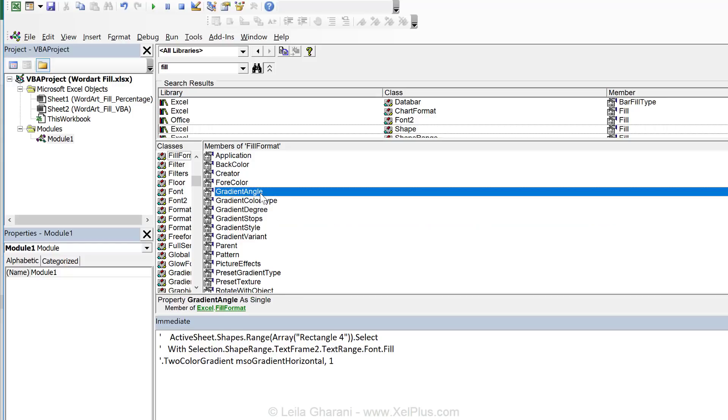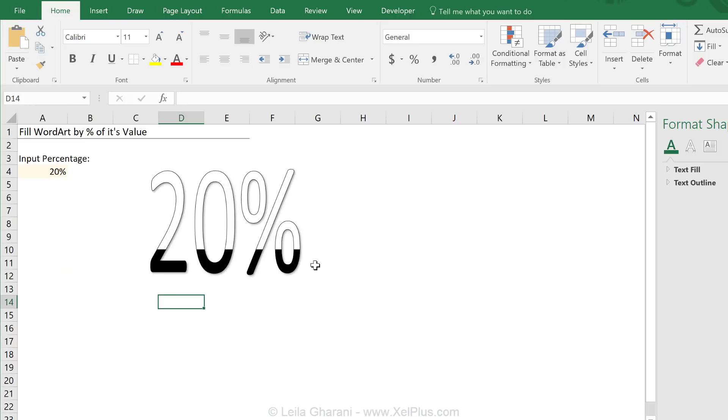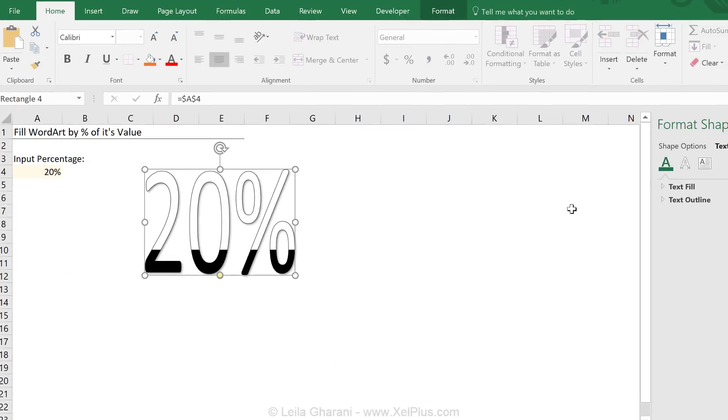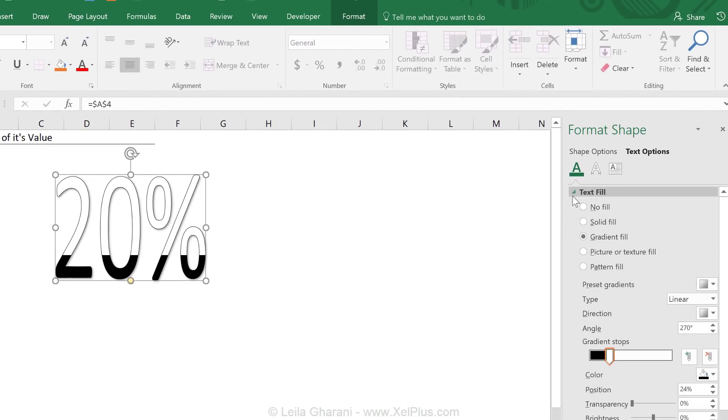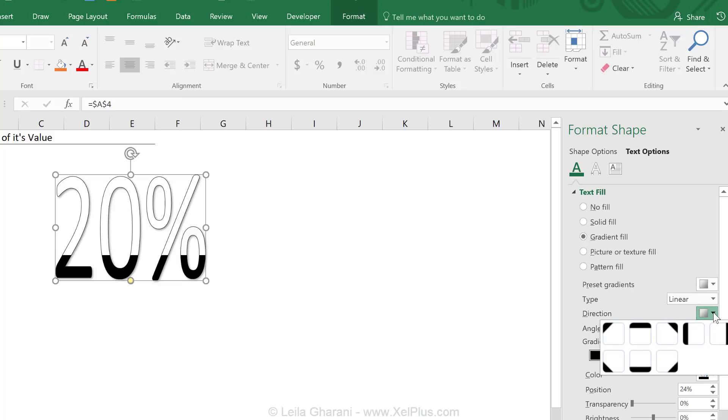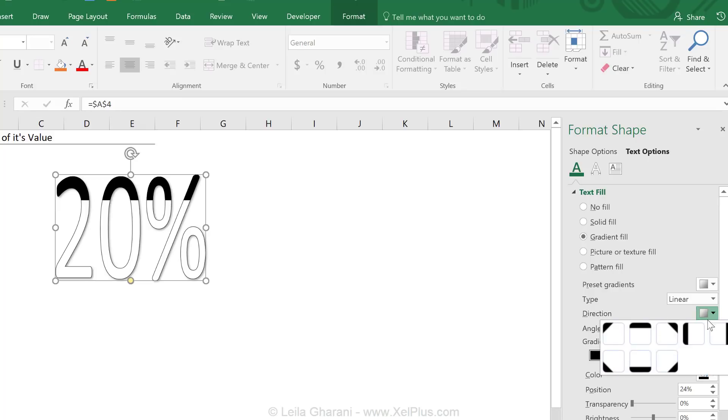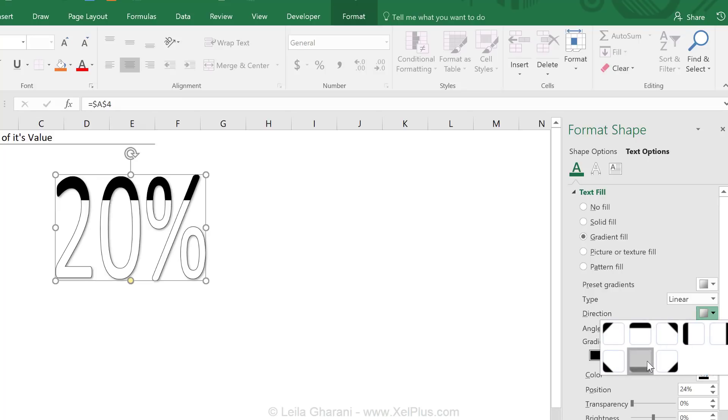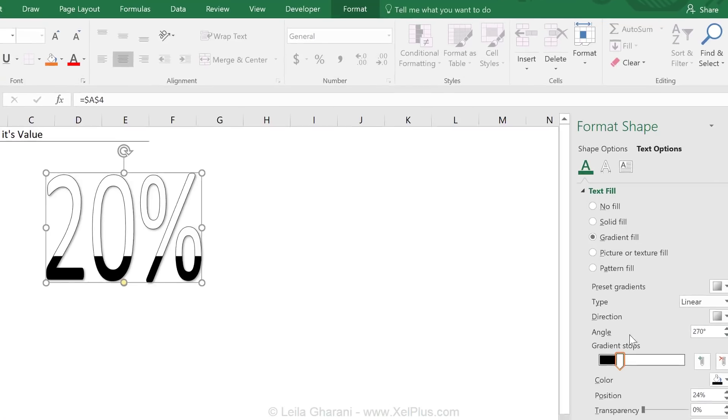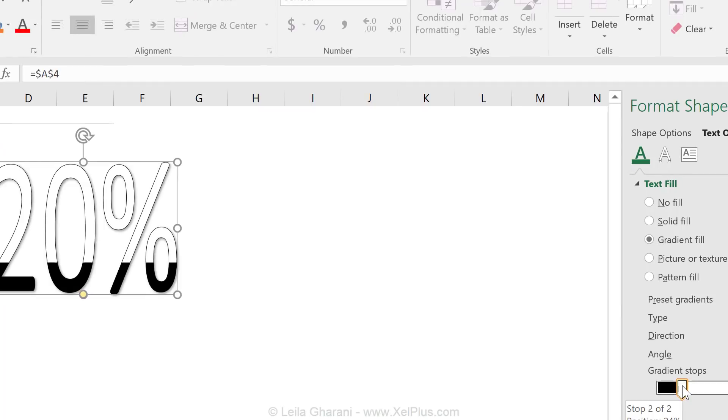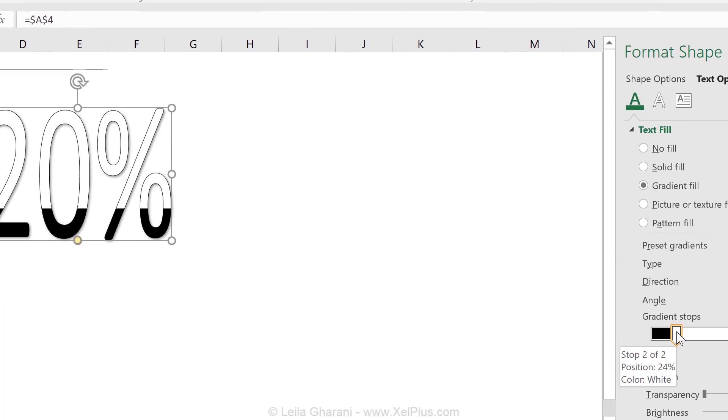So angle comes in really handy. Because let's just go back and see where we can see it here. That's the angle, right? If I change the direction of this, let's say this way, look, my angle changes. Right, so to get it the way we want, which is to start from the bottom, the angle has to be 270. The gradient stops are also here. And see how it refers to them. It has stop 2 of 2 for the second one. And then it has the position and the color.